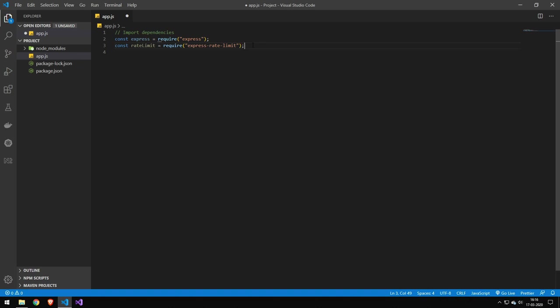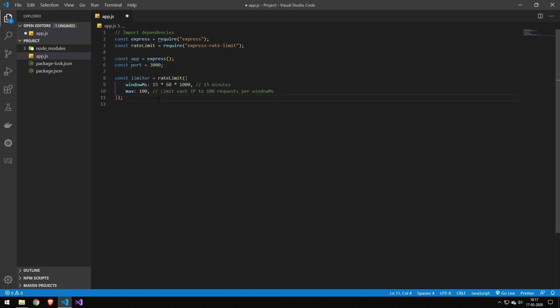The first thing you want to do is of course require Express and then also require Express Rate Limit. After that you set up your application like normal, just like any other Express app, and then we can define a limiter. A limiter is something you put before your path or you can use it on your entire application. So you can actually define different limiters depending on whichever path that you want to rate limit.